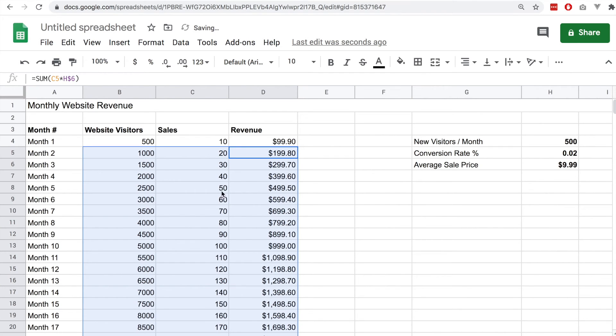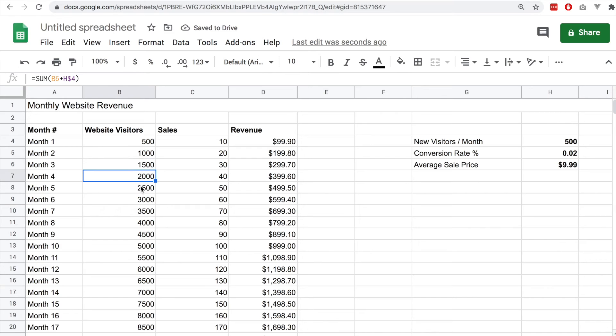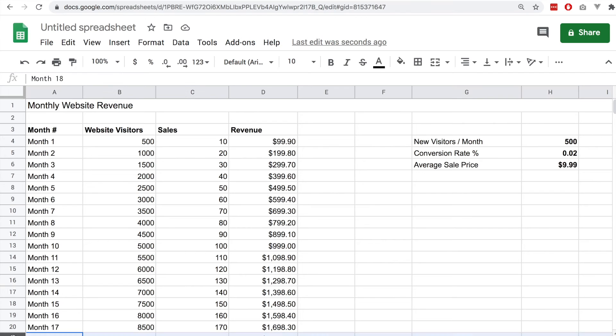Now all of the values are going up over time assuming that we have more visitors to the website every month. The conversions should also be going up and the revenue should also be going up too.